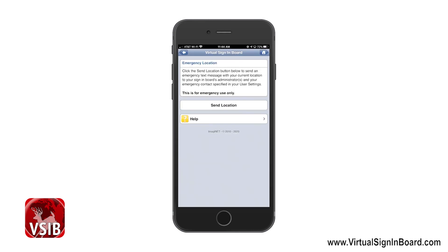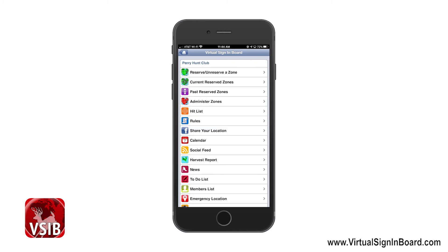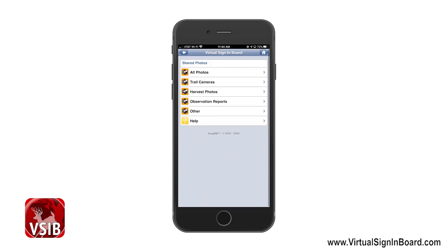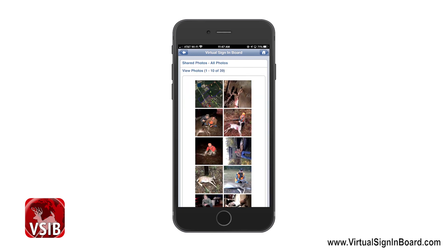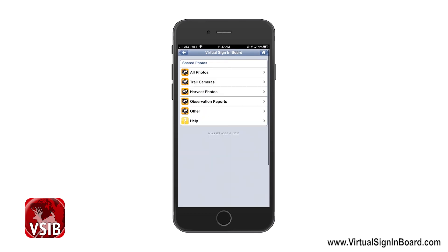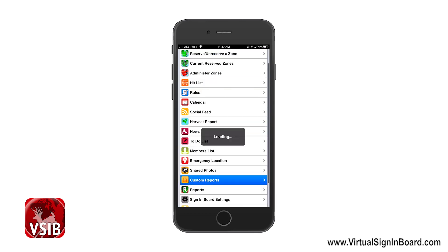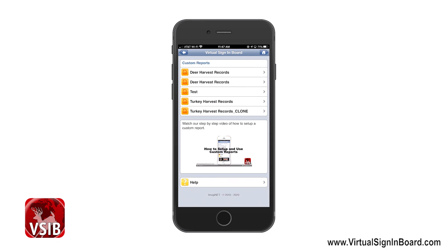Emergency Location allows a member to send an emergency text message with your current location to your sign-in board administrators and your emergency contact specified in your user settings. Please have your GPS enabled and only use this feature in an emergency. Shared Photos consist of photos shared by you and your fellow sign-in board members, which you can share by uploading to My Photos found on the main screen. Custom Reports allow an administrator to create custom reports to collect data from members, and these must be created and managed in the Virtual Sign-In Board Manager at www.virtualsigninboard.com. We have a video that explains how to use these custom reports.